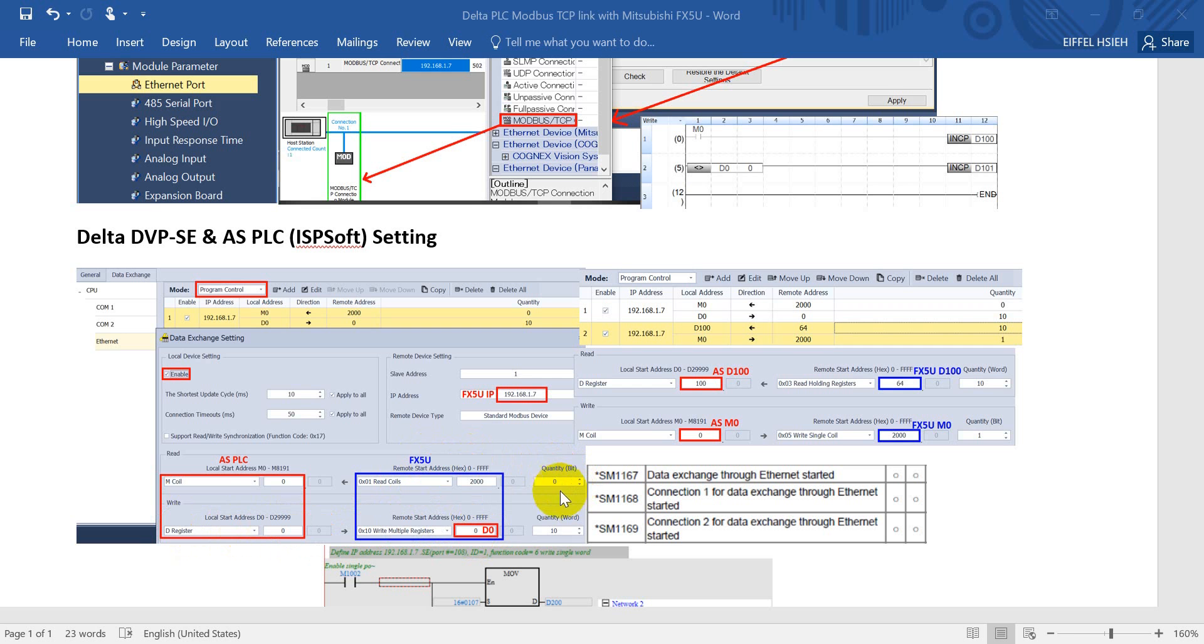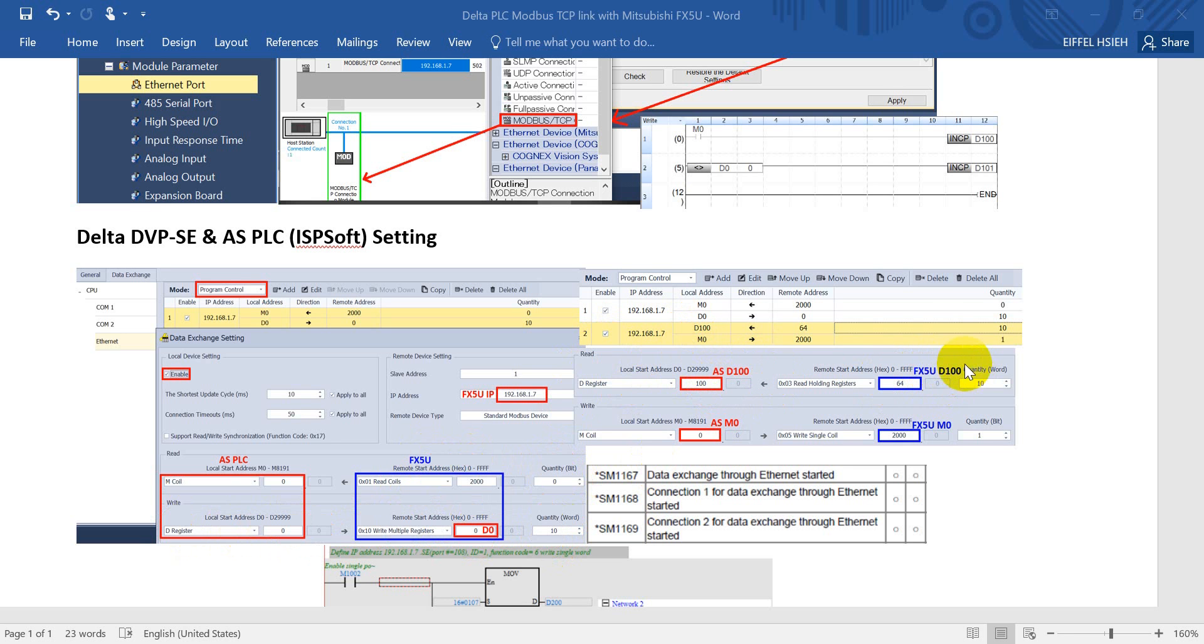Here we just write the D0 from AS POC to D0 of FX5U. We put 0 means no data exchange and here we put 10.